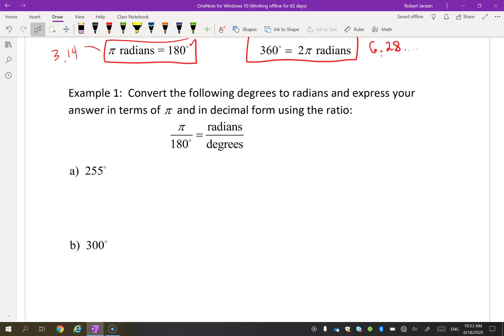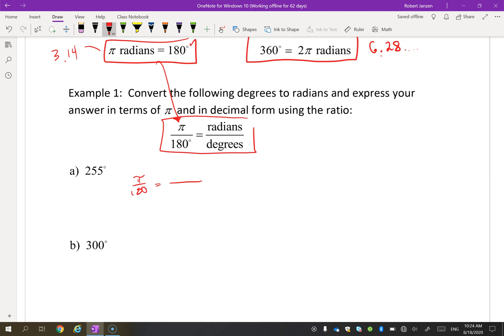If I have 255 degrees and want to know how many radians that is, we use a formula. Based on the fact that π equals 180 degrees, we can compare radians and degrees using the ratio π over 180. Since 255 is in degrees, we set up the proportion and cross multiply to get 180θ = 255π. Dividing by 180 gives θ = 255π over 180.